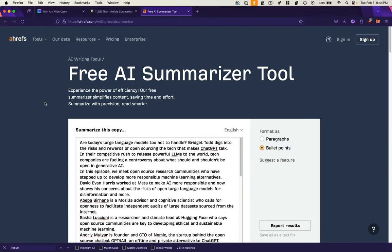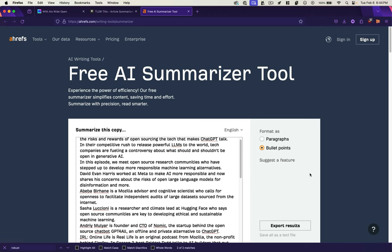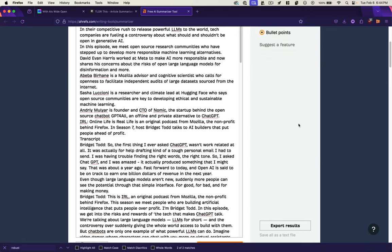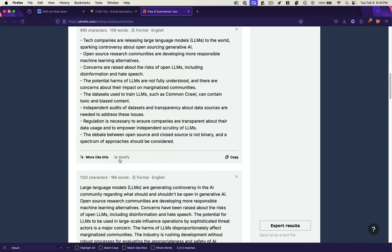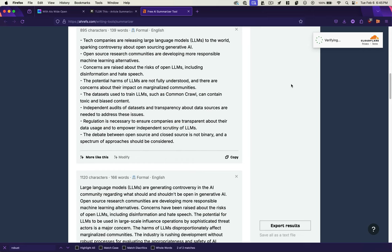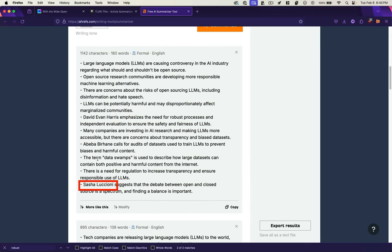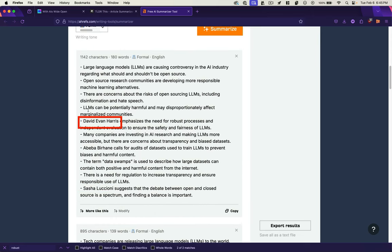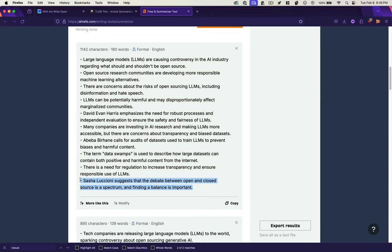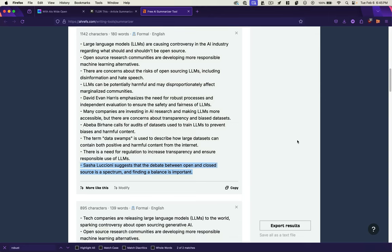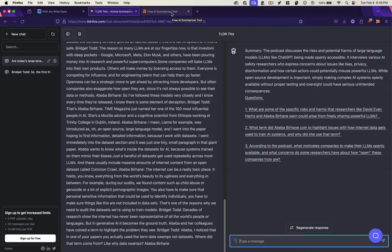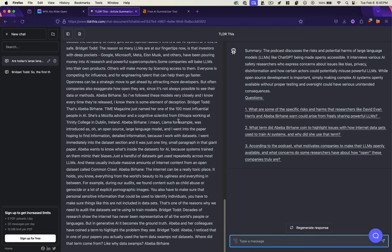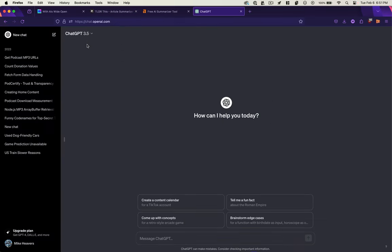So winner for me is this free AI summarizer tool from the notorious Ahrefs. Good summary. Gives you a couple of formatting options which you need. Gives you a few options. More like this. And modify. Just for the heck of it. Let's see what happens when we do this. Oh, here we go. Sasha Luccioni. David Evan Harris. This is great because it starts to get into what each person talks about. So that's what I was really after. Not endorsed by anyone. I'll have you know. If you want a high-level summary and you want a history, this one comes in second for me. It's got a good interface. That's TLDR this.